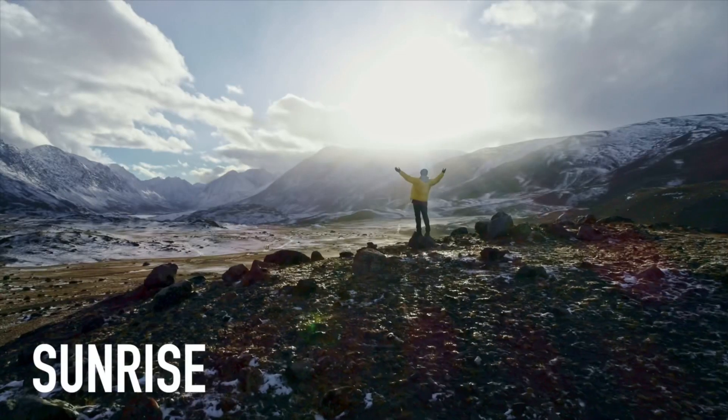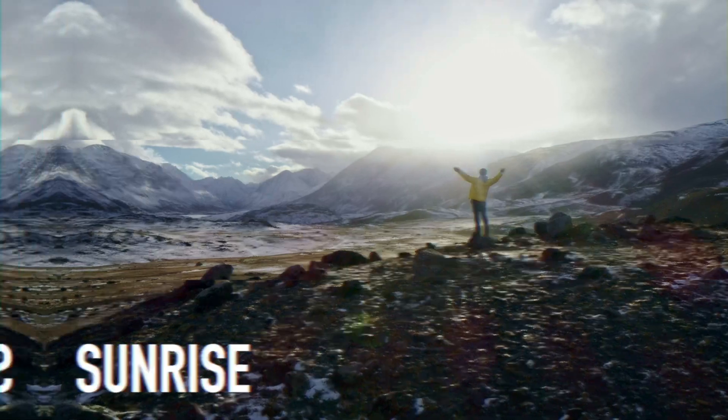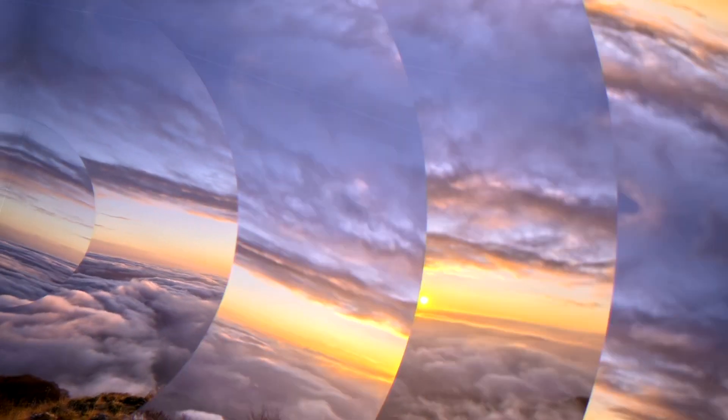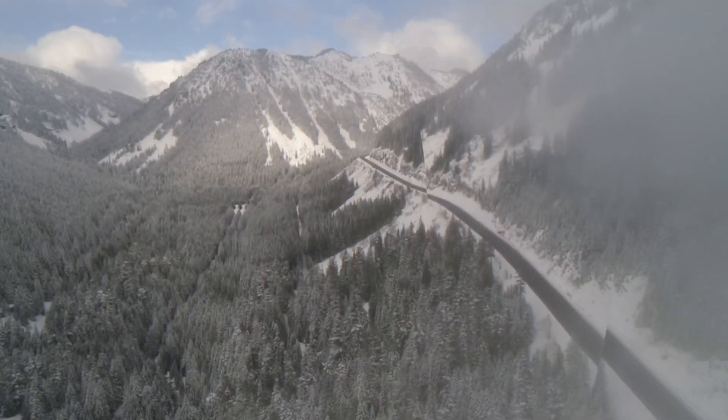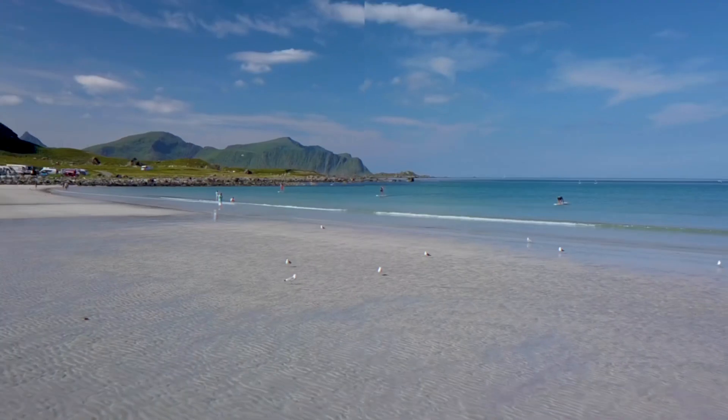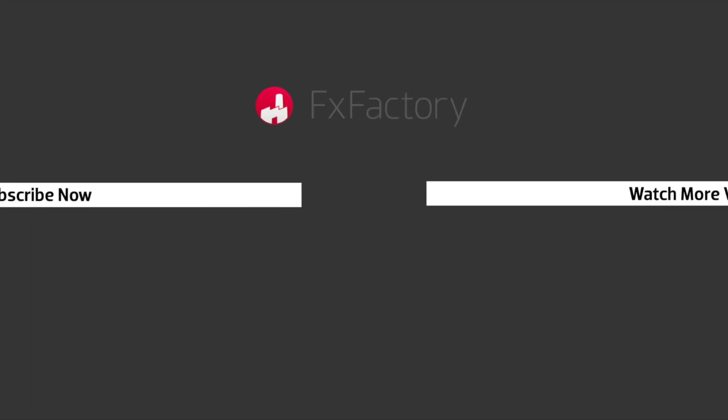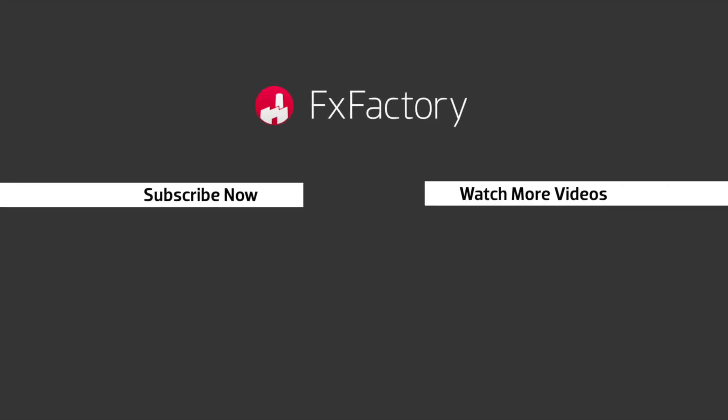PremiumVFX Dynamic Transitions Volume 2 allow you to create dynamic motions for your footage very quickly. Be sure to check out Dynamic Transitions Volume 1 as well.